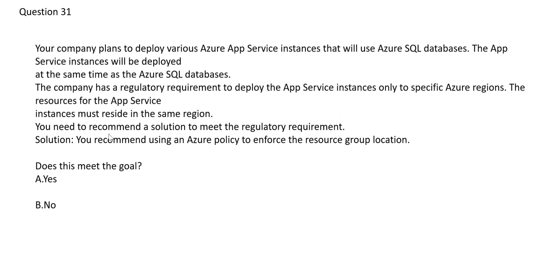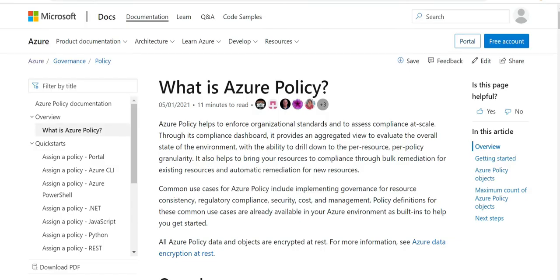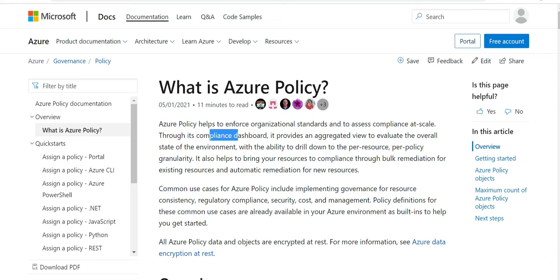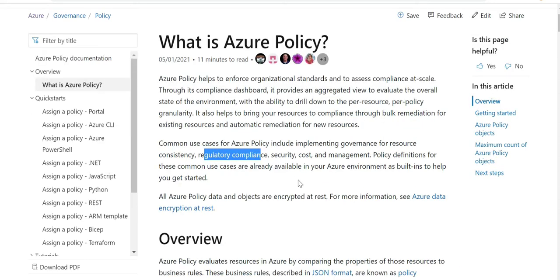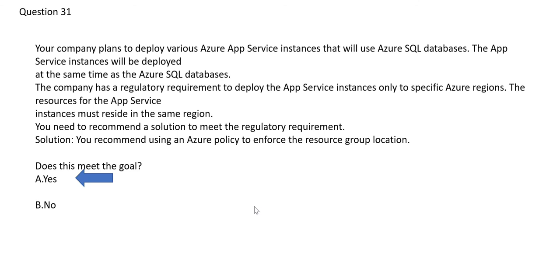Now we have the same question but with a different solution: using an Azure Policy to enforce resource group allocation. Azure Policy is used to enforce organizational standards and compliance-related requirements. You can have a policy that says 'only deploy to these two regions.' So the answer here is Yes. Let's move forward to the next question.